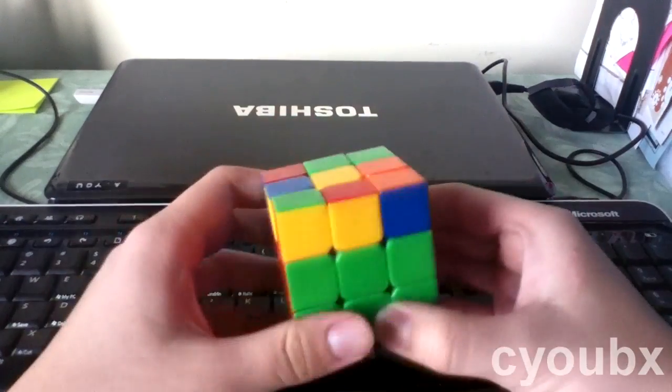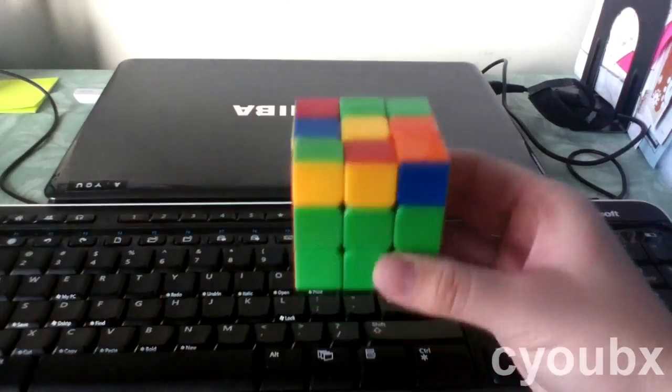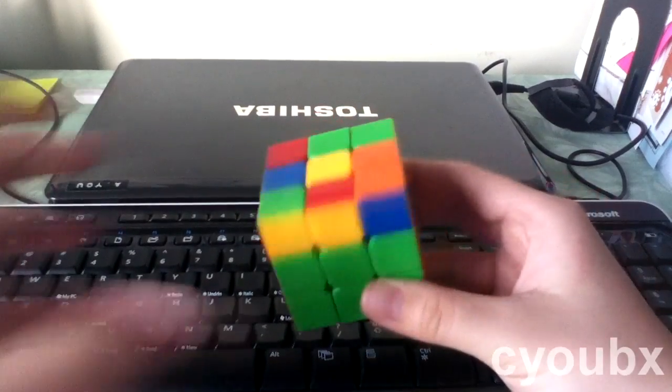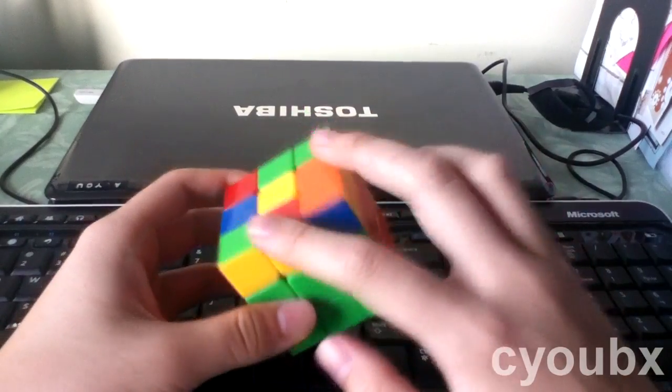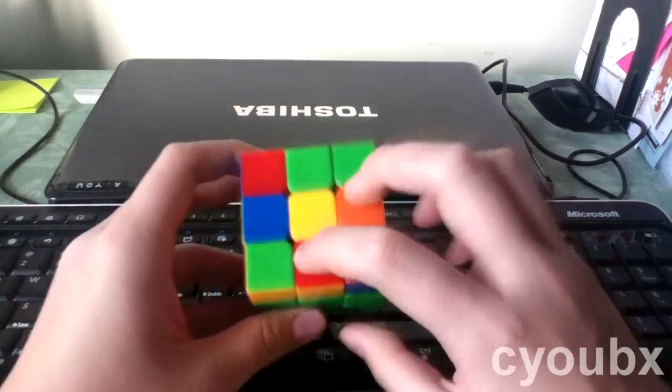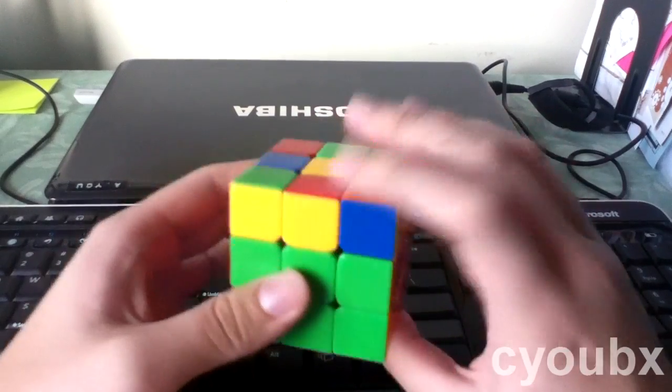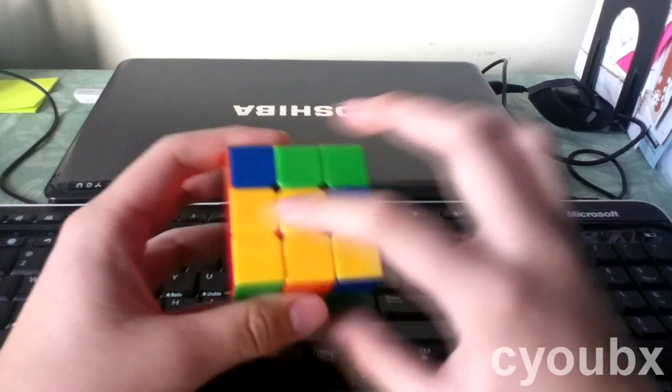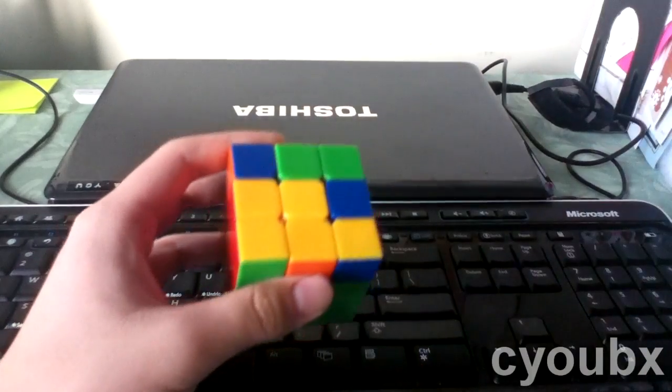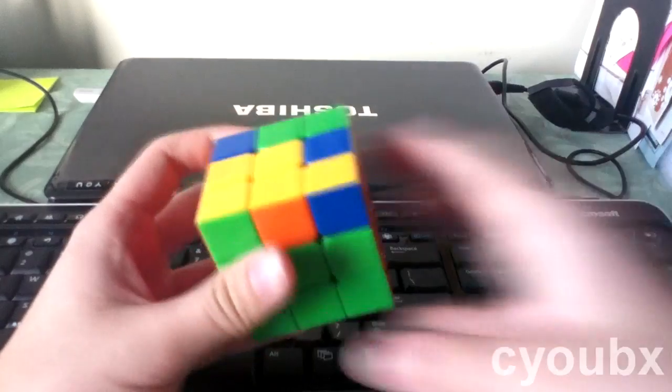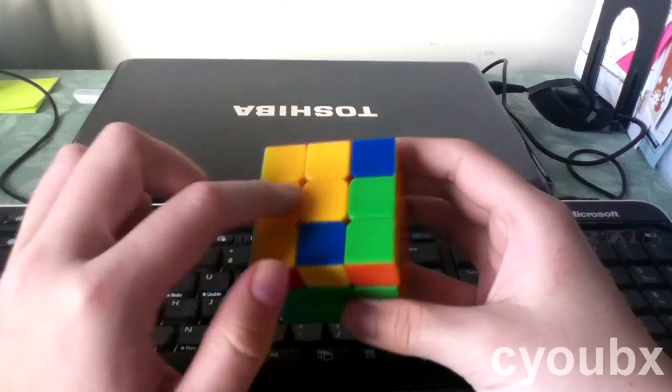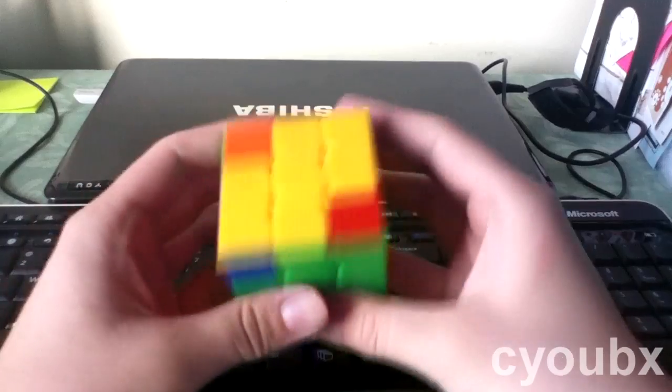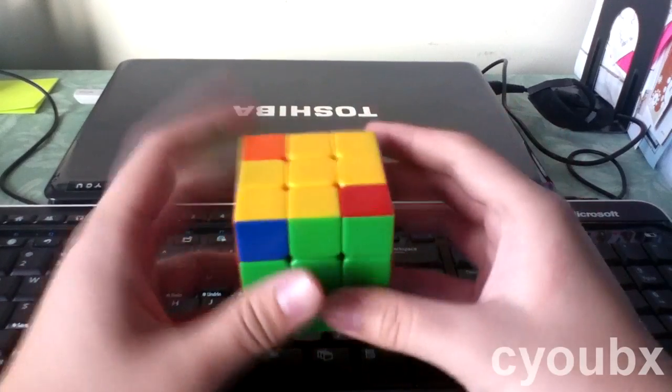So the third case is where you have no edges correctly placed. And to do this, again, these two are not flipped correctly, so you use Fat Sune because they're adjacent and they're incorrect. So if you use Fat Sune, you should expect an L shape. And we actually do have an L shape right there. And from here, it's just a case you already know, you just put it in this position and you do Fat Sune to get the edges.